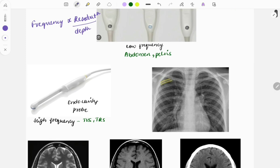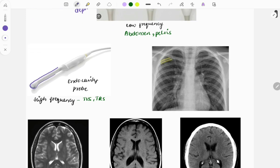The endocavity probe is a stick-like instrument that can be placed inside a cavity. It is a high-frequency probe used mostly for transvaginal sonography and transrectal sonography.